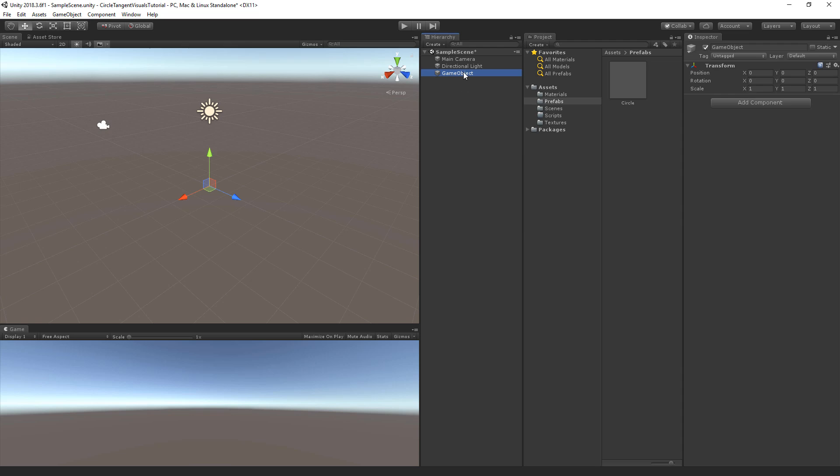Now let's create an empty game object and we're going to call this the tangent circles. It will be our object on which we will spawn all our circles and do everything we want to create for our visuals.